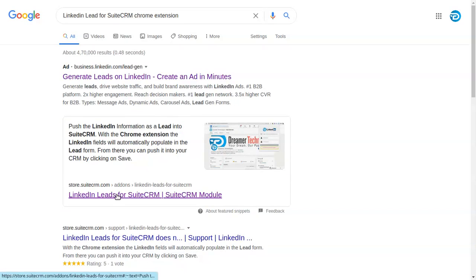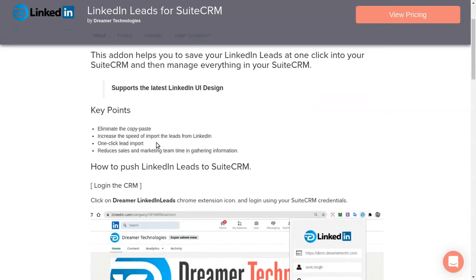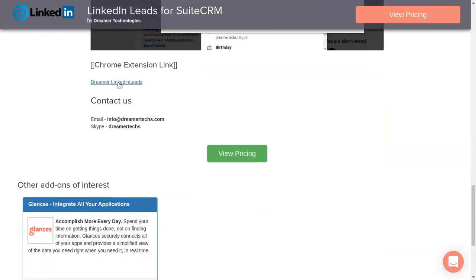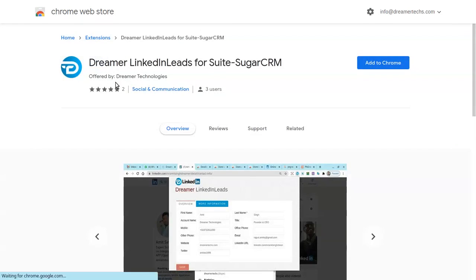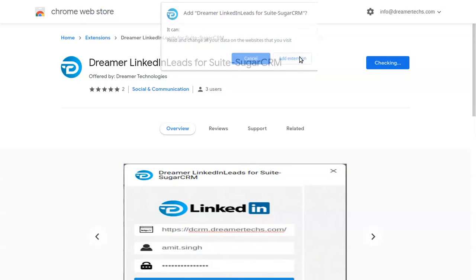Now you can find the link — click on the second link. It will redirect to the Truth CRM store. Scroll down and you can find the Chrome extension link here. Click on it and it will take you to the Chrome Web Store. Click on it and then click on Add Extension.